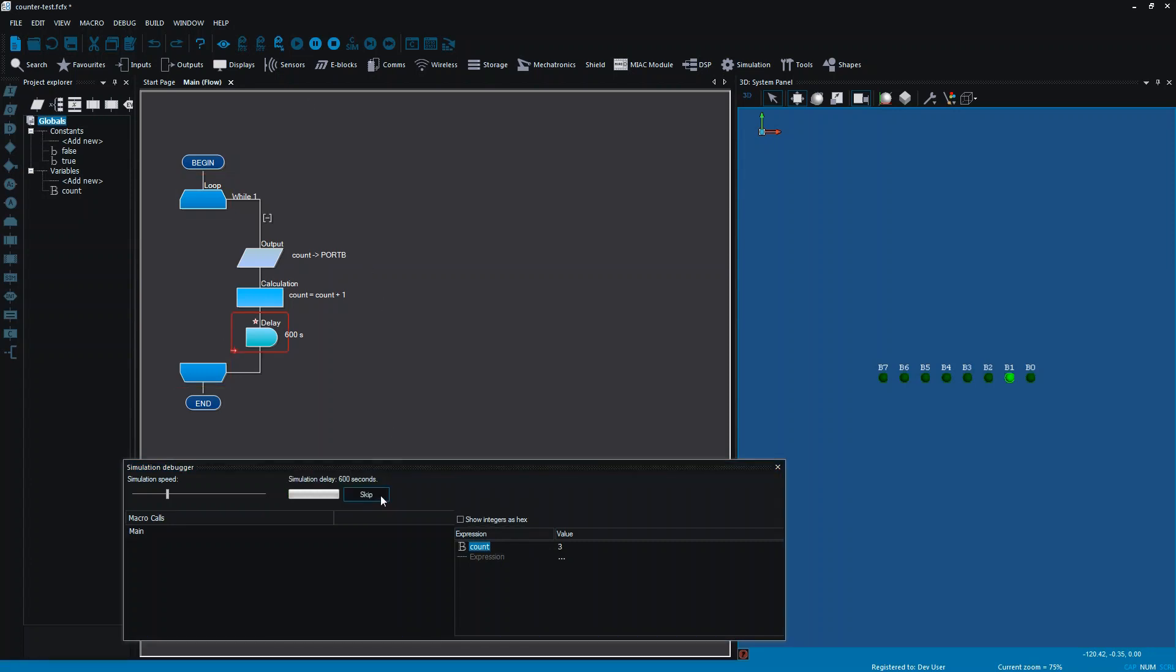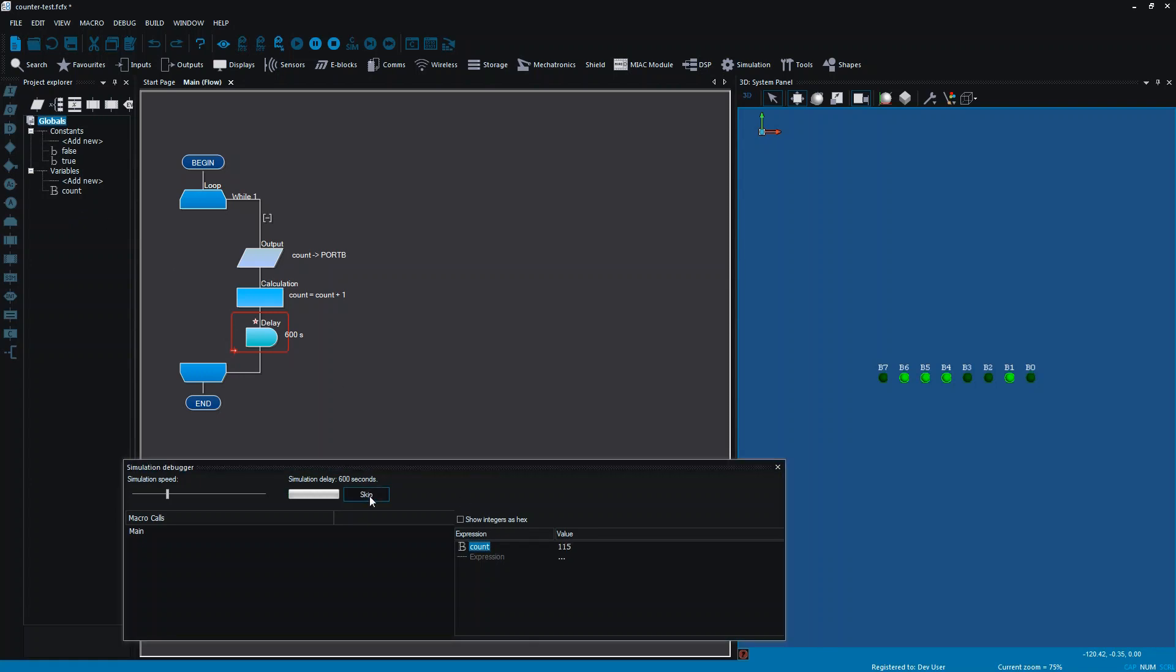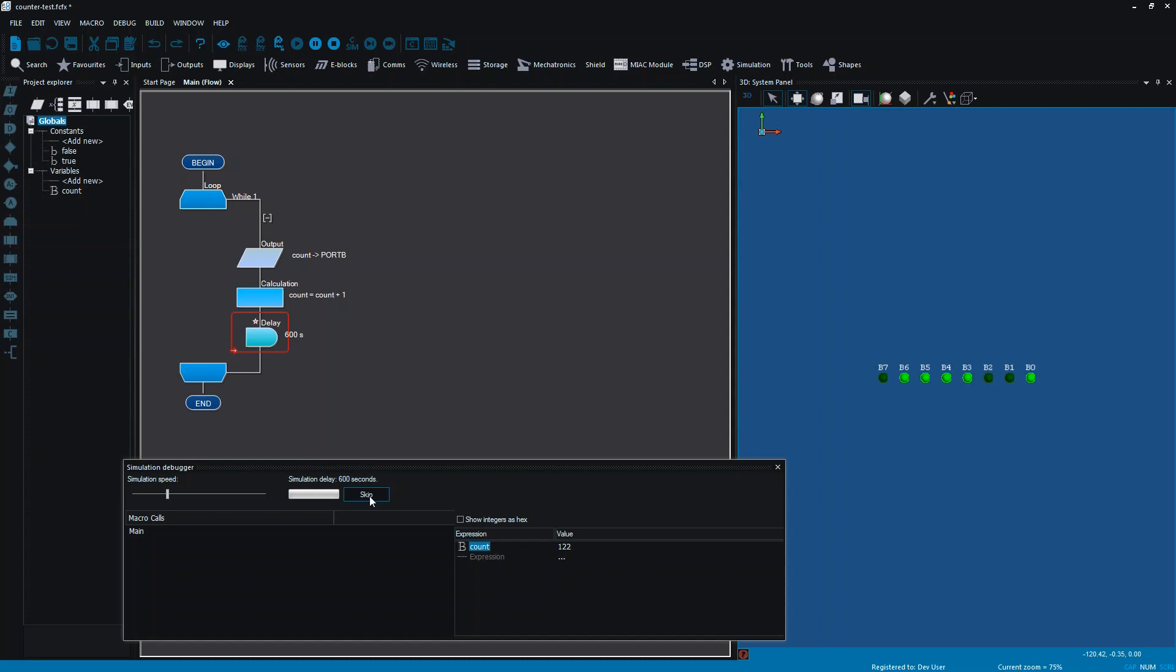What I can do is I can tell it to skip that. And now, as I'm going through every time I get to that point, I can tell it to skip. I can still check my values. I can check the value of the variables. I can see what's happening, but I can skip over that long delay if that's quite long and it's going to cause a problem.